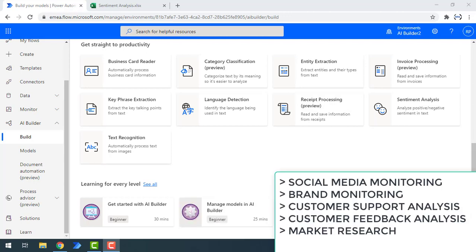There are a few use cases for Sentiment Analysis. One is Social Media Monitoring, Brand Monitoring, Customer Support Analysis, Customer Feedback Analysis and Market Research. These are the few use cases we have for Sentiment Analysis.